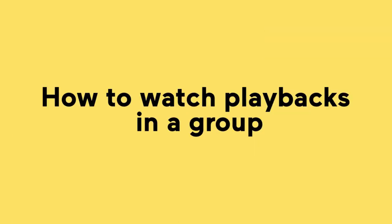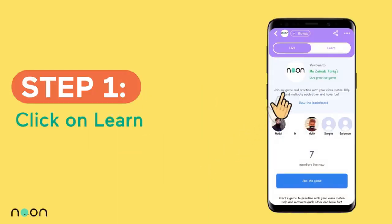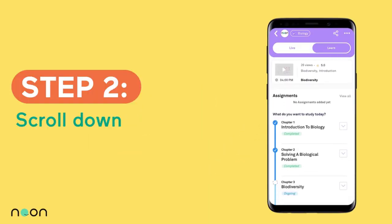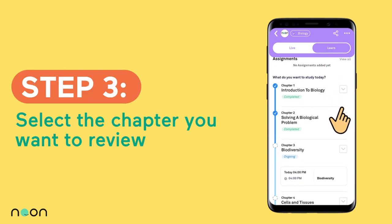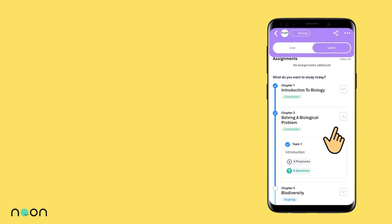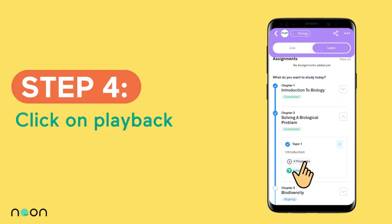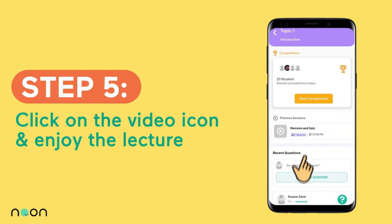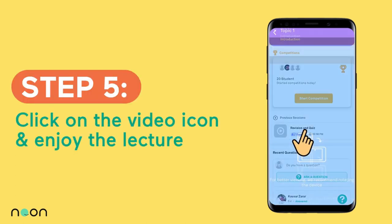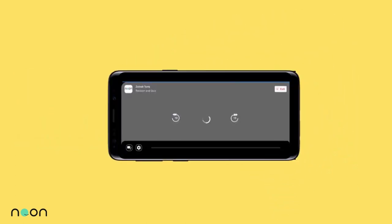To watch recorded lectures, go to the group and then click on the Learn tab. Scroll down and select the chapter you want to study, then click on Playback. Click on the lecture video and enjoy the lecture.